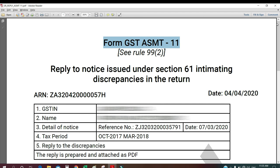Otherwise it will go for other proceedings like special audits — Section 65 and other sections may apply. So give a proper reply, and it is better to appear before the officer who sent you the notice so you can clearly understand what reply they are asking for. Thank you for watching. Please support my channel, subscribe to my videos, and click the bell icon so you can get my new videos. See you next week.